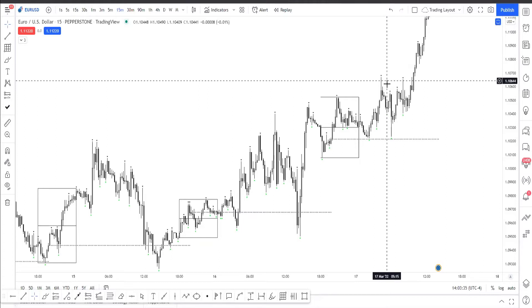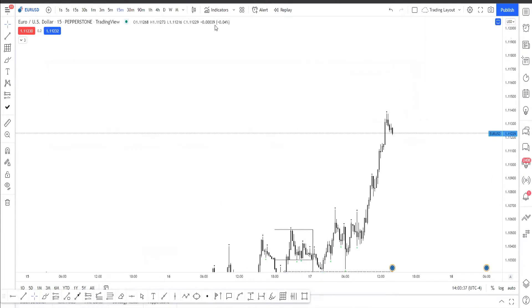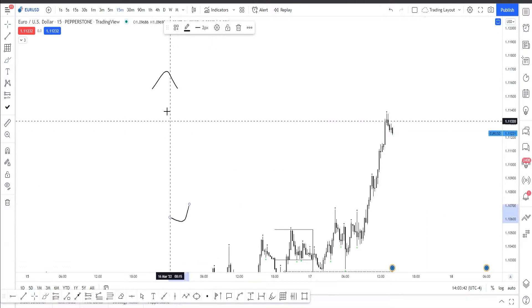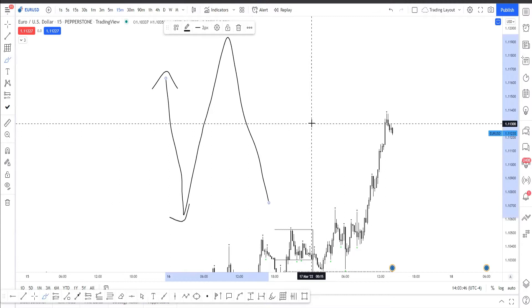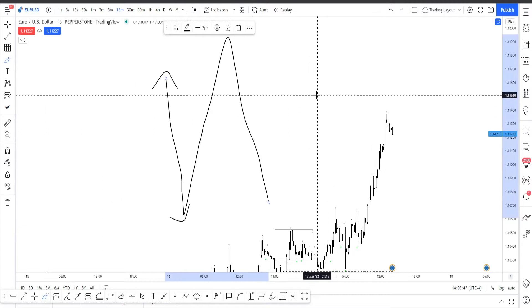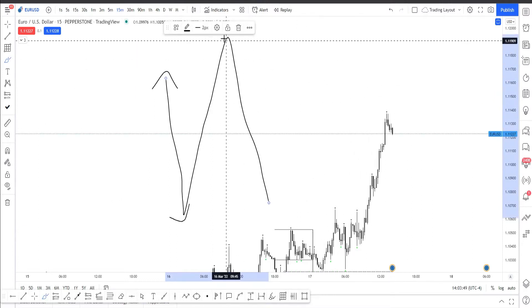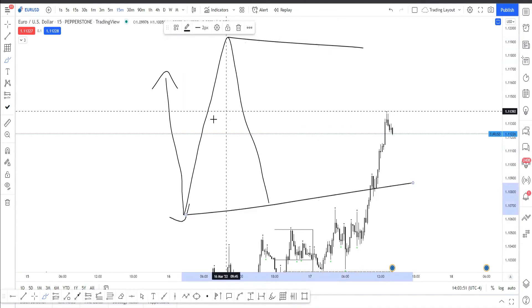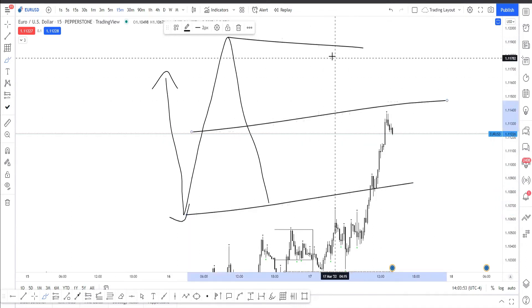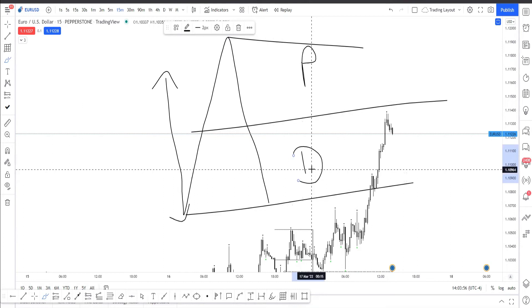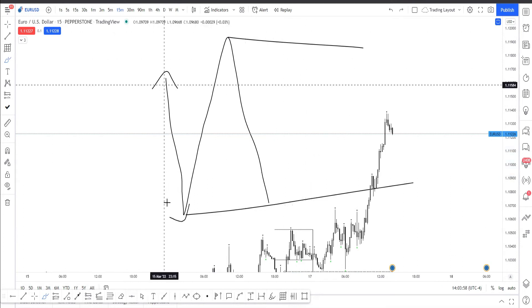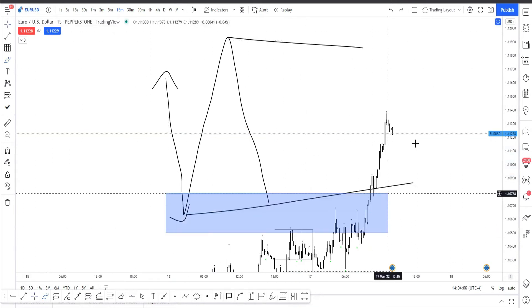Now we have to first understand that there is always going to be a high and a low. When you consider the way that other people do it, they take this high and this low and that is how they consider their premium and their discount. But that is not how I do it.